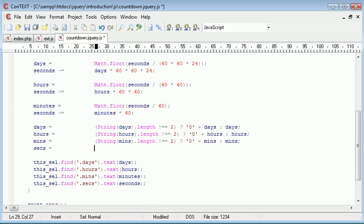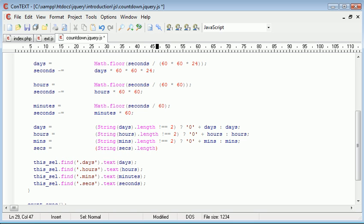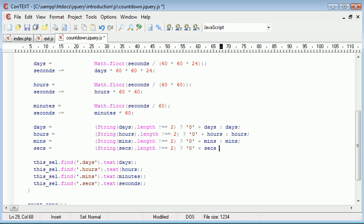And the same for seconds, we convert seconds to a string, check the length against minus 2. And if it is, we just go ahead and pop a 0 in front of seconds. Otherwise, it just stays as seconds. Quite straightforward here. Let's go ahead and just test this.